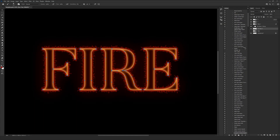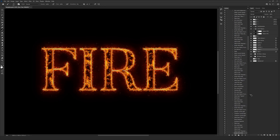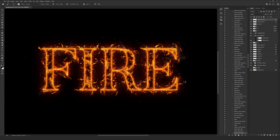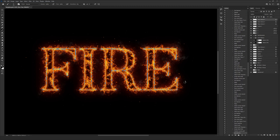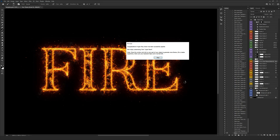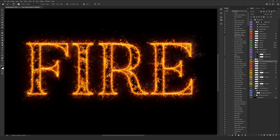Wait a moment for the layers to be created step by step. Depending on your system it might take one or two minutes. You can see exactly how our fire is being made and the professional layers are being created. We're done — we have a success message telling us the action is applied successfully, and from the layer panel we can start customizing and add some more flames.